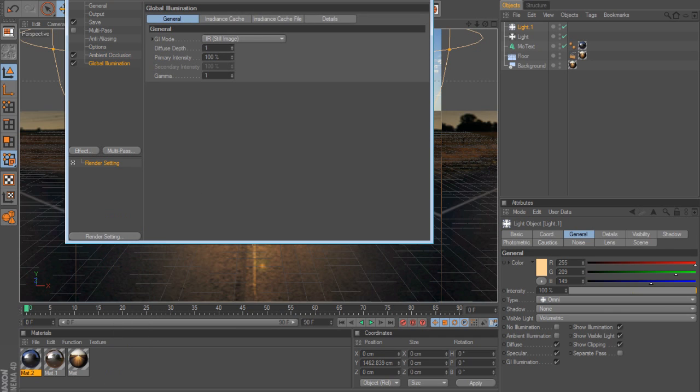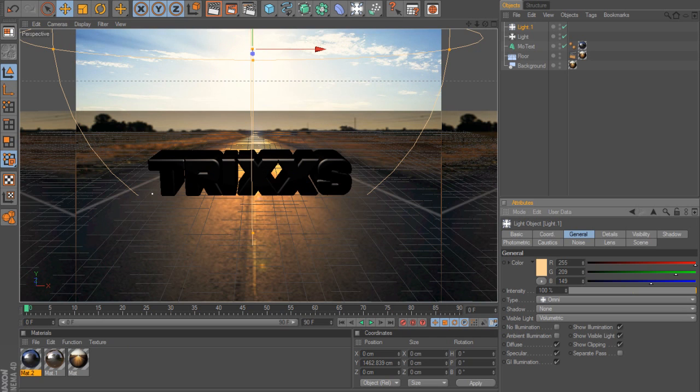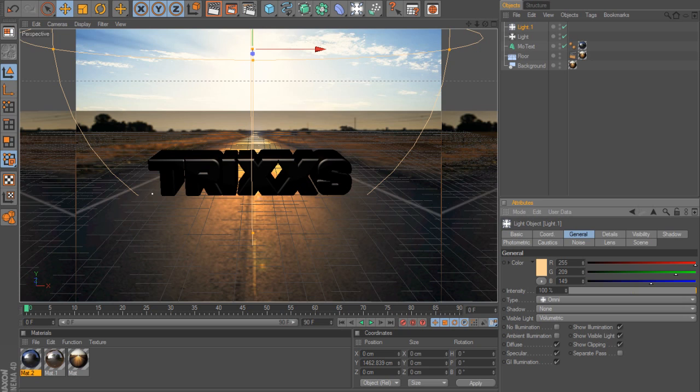Go to effect, ambient occlusion and add glow, a little bit of illumination. Once that's done, just render the picture out. That's basically it. Thanks for watching and subscribe. I hope this got good for you. Peace.